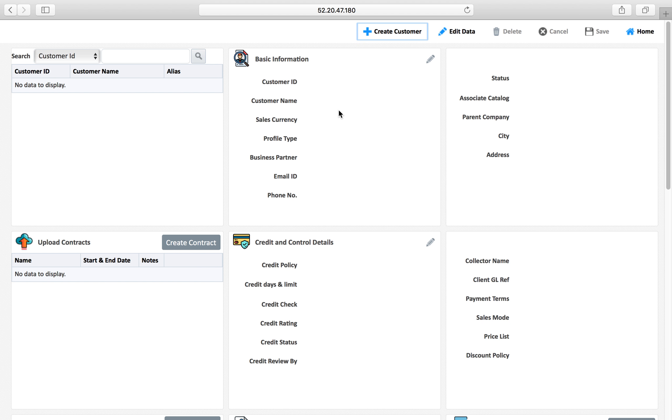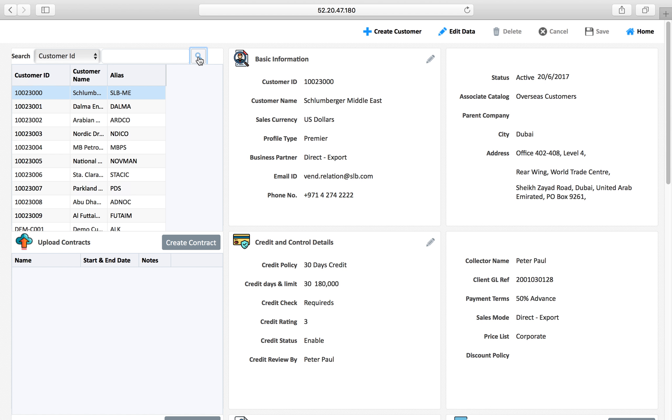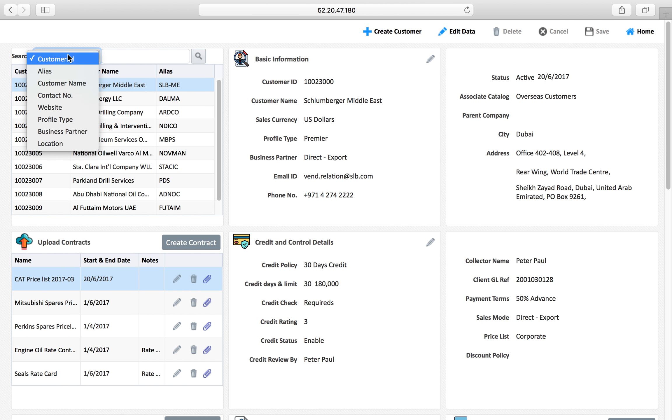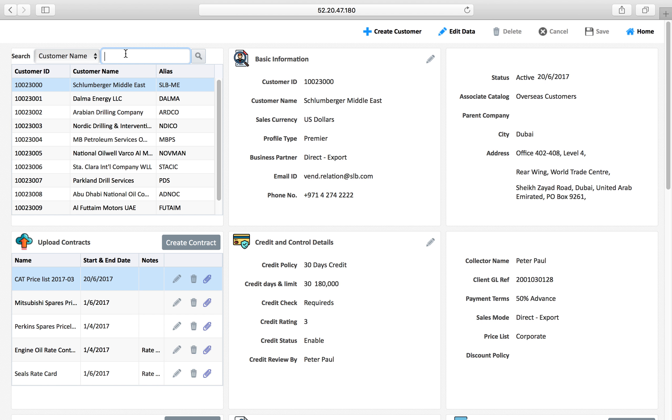This application is in the master data management module and this is the button which we press to list all the existing customers. If we are looking for any specific customer, we can search. For example, you want to search a customer which has the word drilling somewhere in the name.